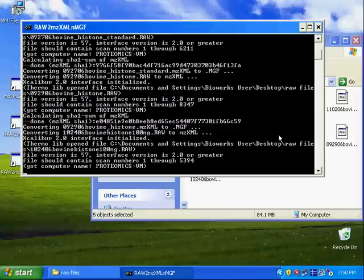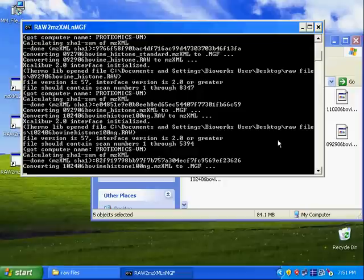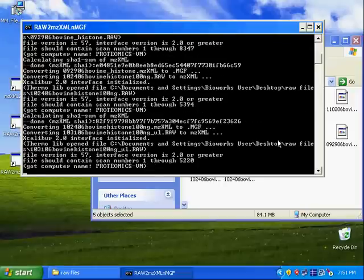After one day's experiments, you may have multiple raw data files. You just put them in the same folder and drag all of them onto the program icon. And that's it. It will convert one by one for you.